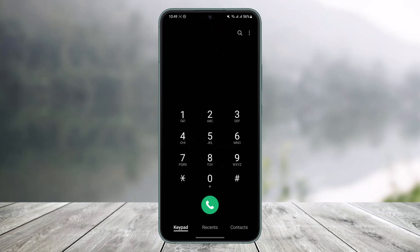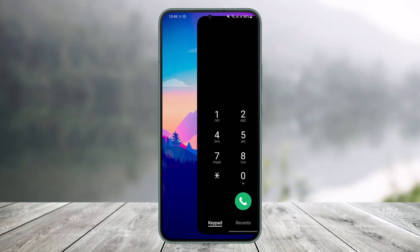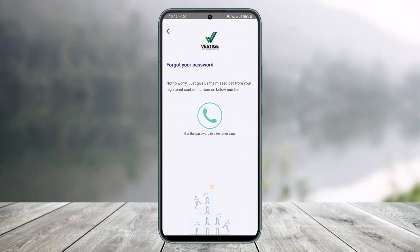And that's all it takes to recover your Vestige account's password. If a Vestige account with the number that you missed-called exists, you will be able to reset your password.